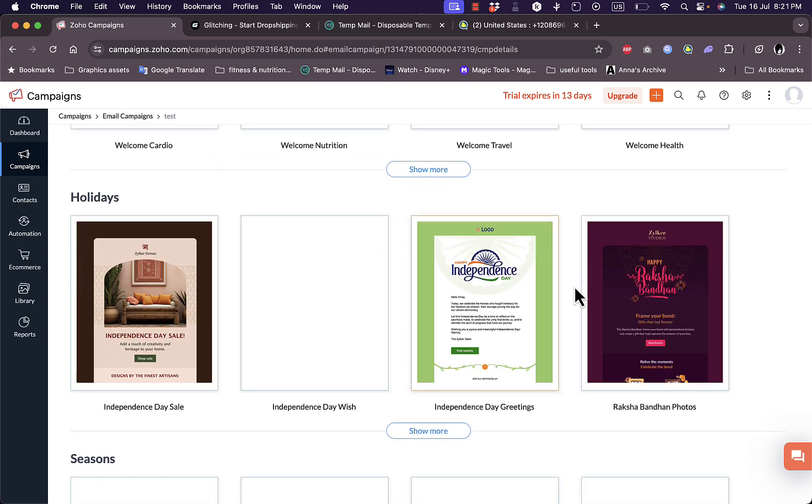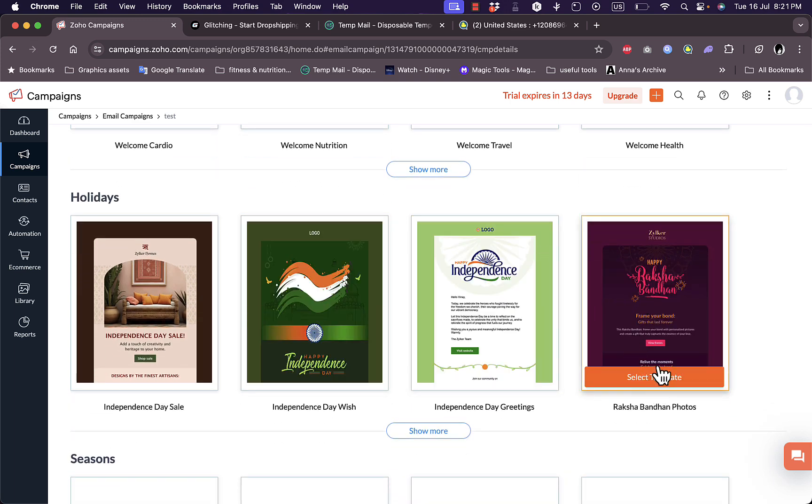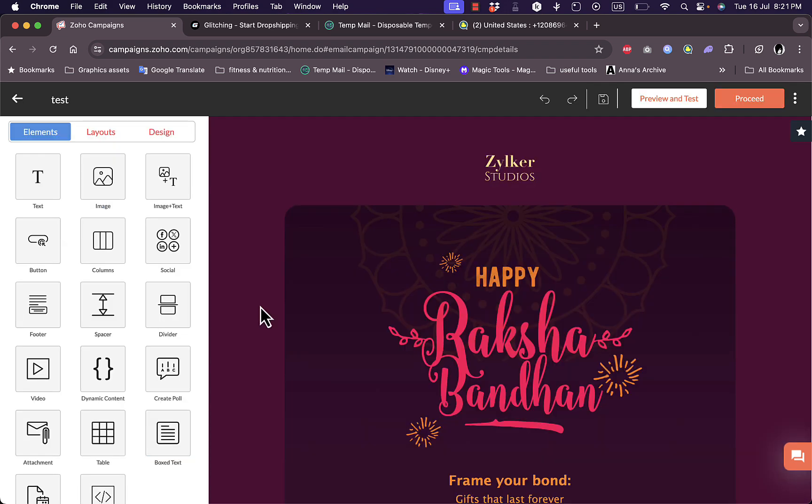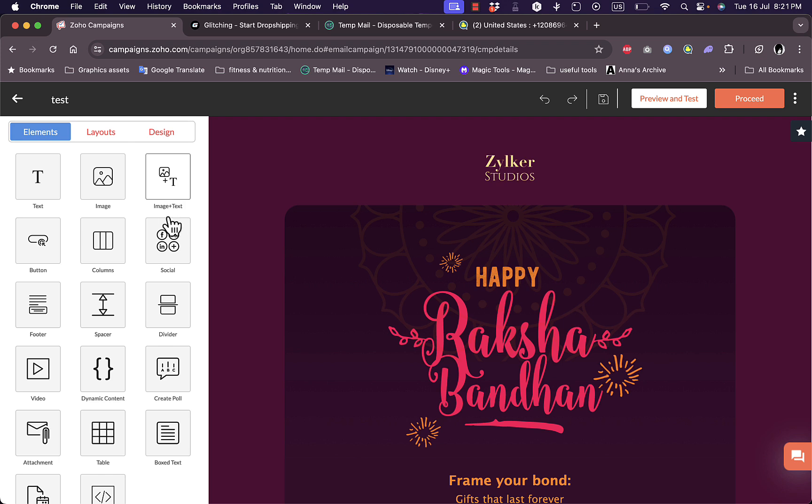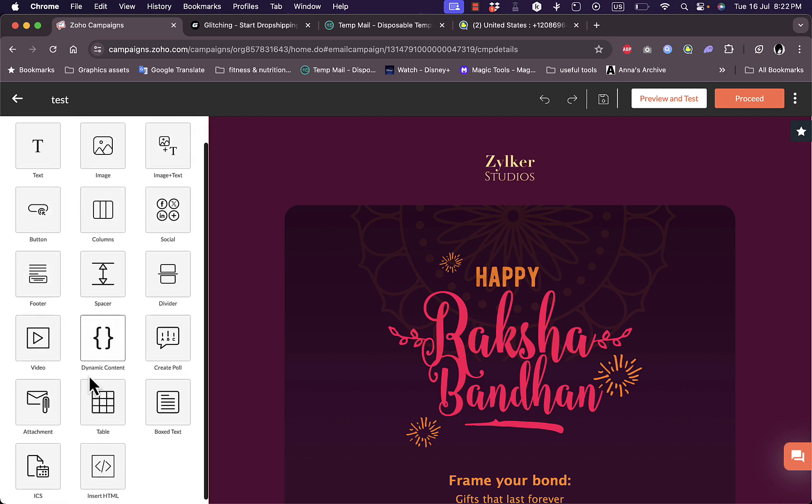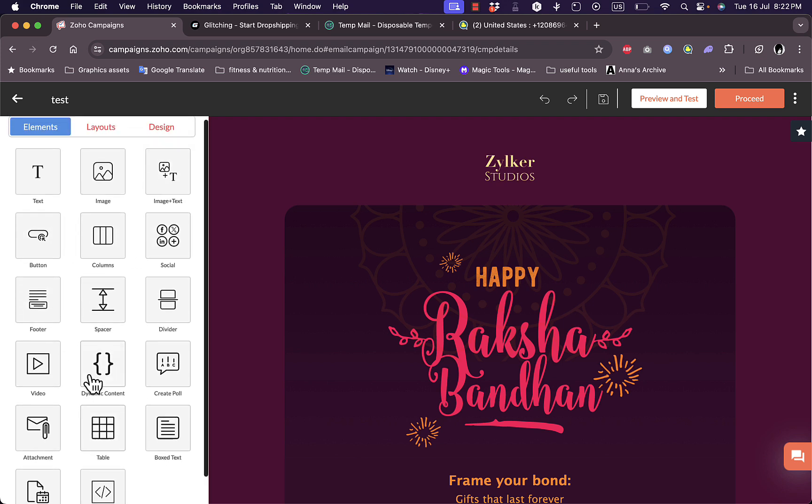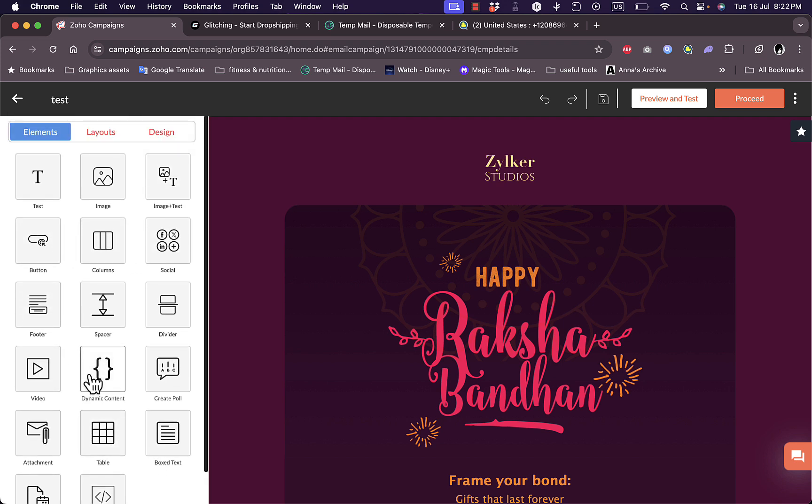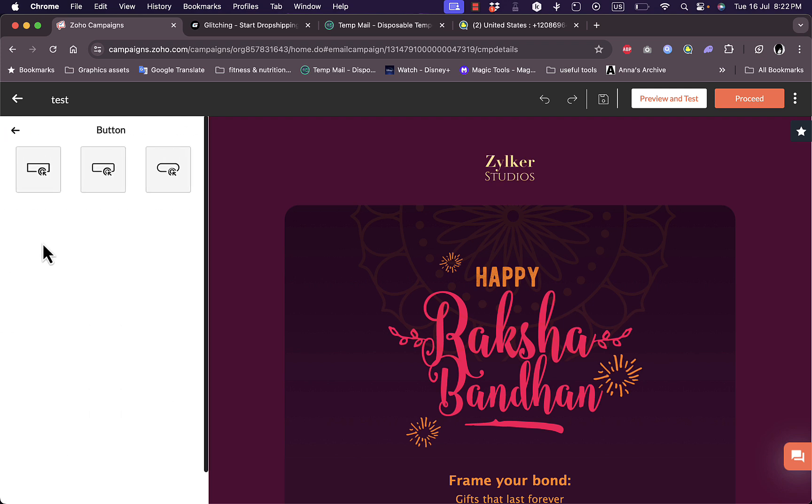I'll wait for them to load up and then choose one that I like. Let's say I like this one, click on select template. Here I can add elements such as text, images, text and image, social media buttons, columns, buttons, and other types of content. Let's add a button. I can choose between the designs of buttons, I'll add this one.